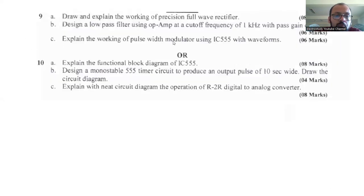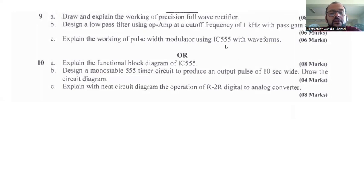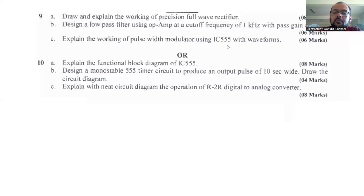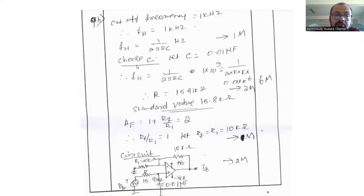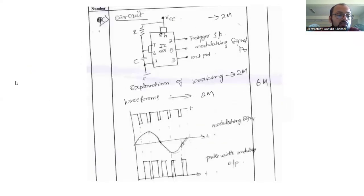Question number 9c: Explain the working of PWM using a 555 timer. This is one of the most important questions for all types of examinations. You can use the 555 timer to generate PWM. Mention the turn-on time and turn-off time delay using the RC value — you can adjust the time constant. Here is how to present question 9c. First, mention the IC details for the 555 timer IC.